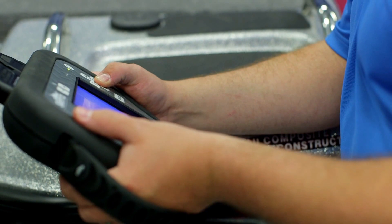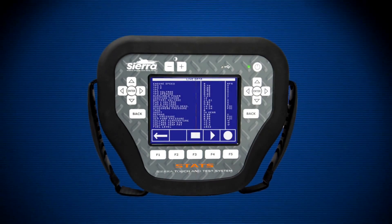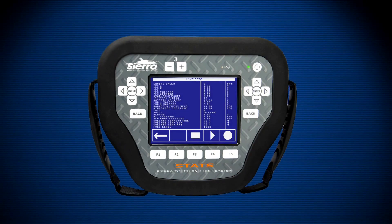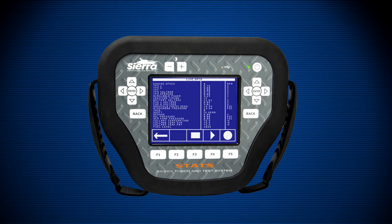The live data memory is cleared when STATS is powered down to ensure full memory usage in the next diagnostic session.